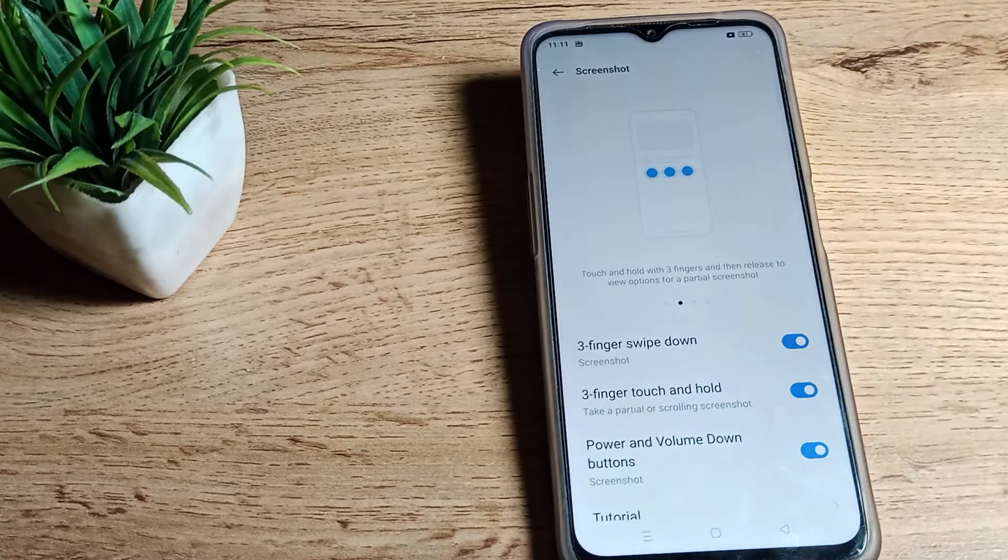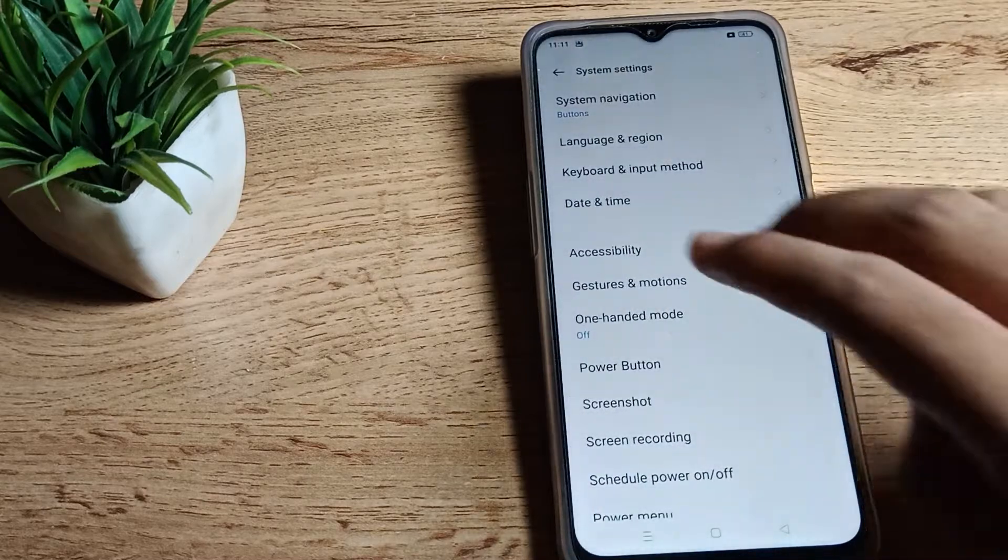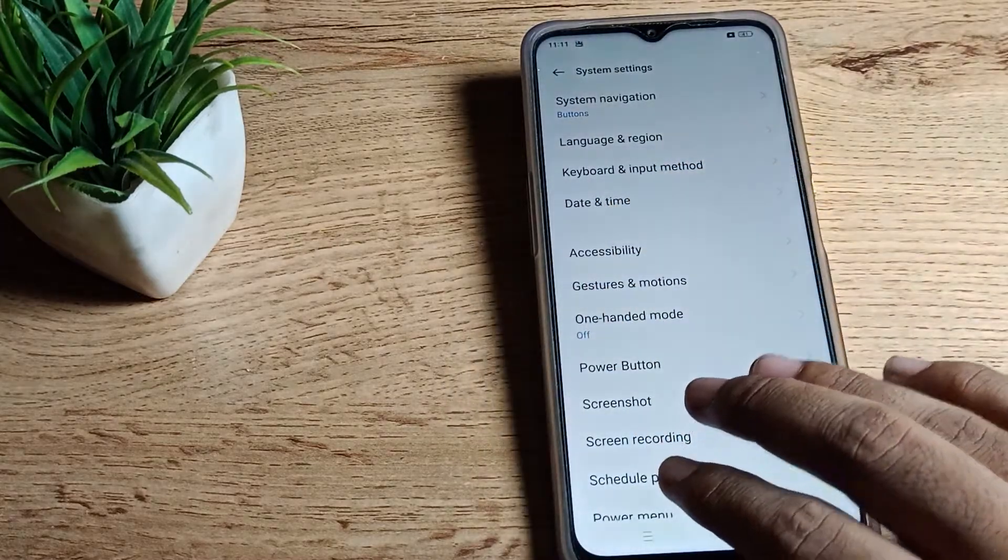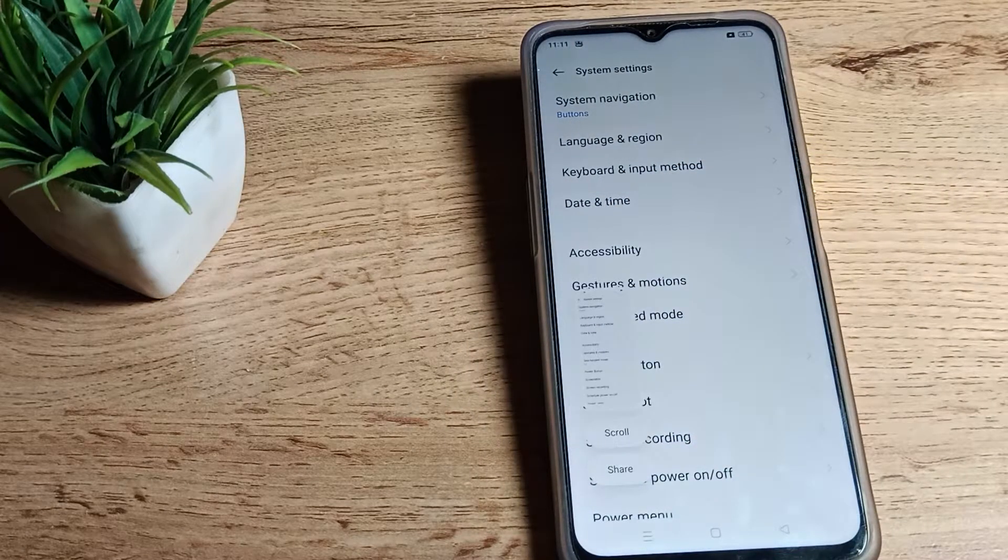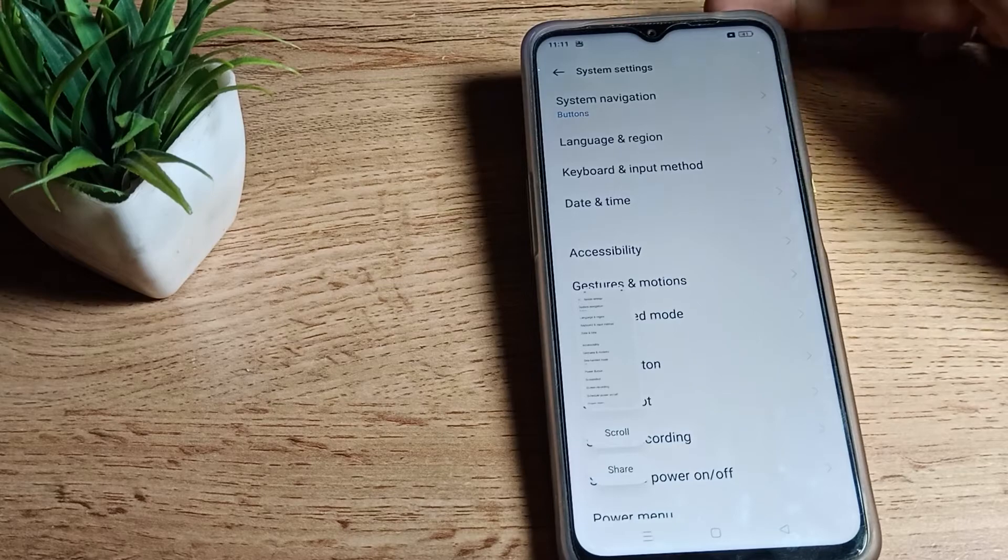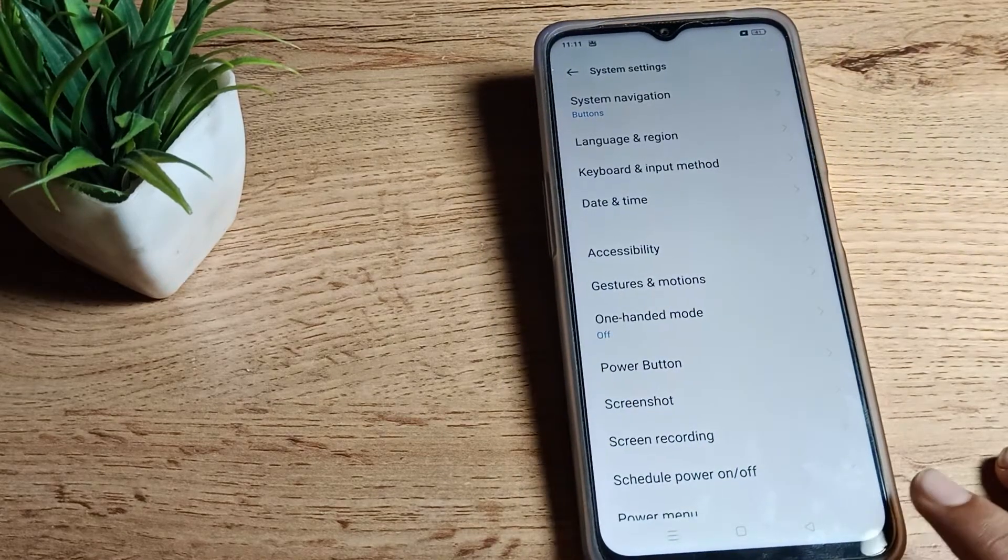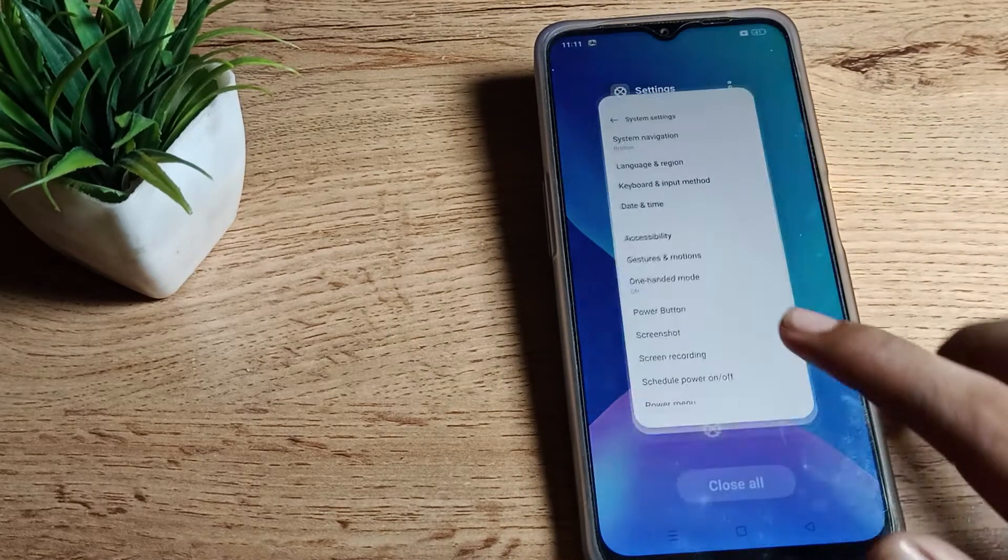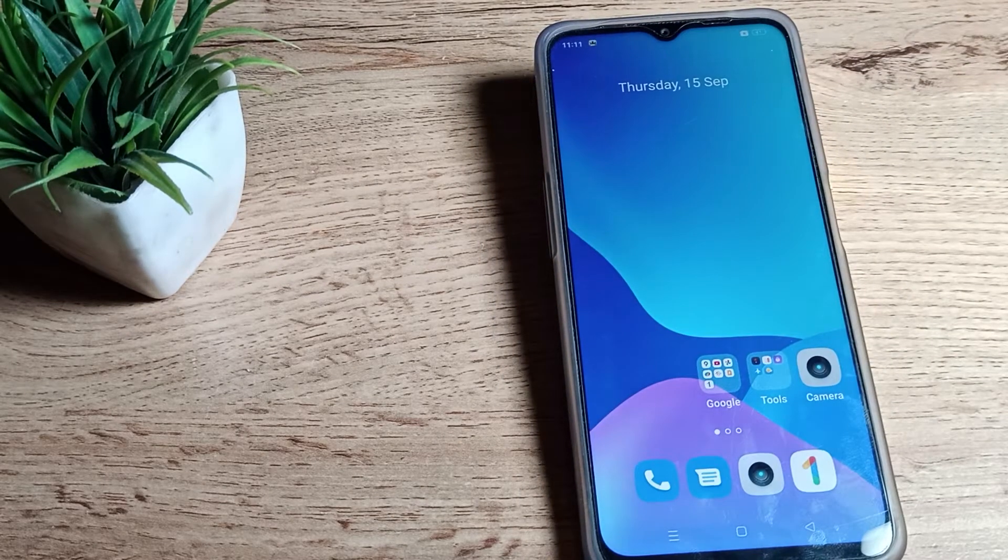So like that, you can also use three finger screenshot in your Realme phone. Thanks for watching the video. We will return in the next video. Bye bye friends.